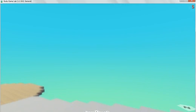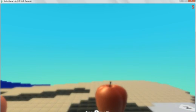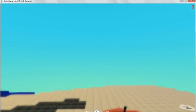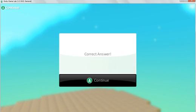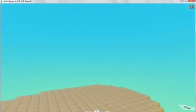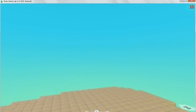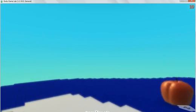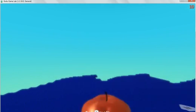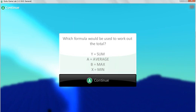So now I'm going to go forward to my next one. Which of the following is to work out the total? So it's Y. Correct answer. And that's a simple game.